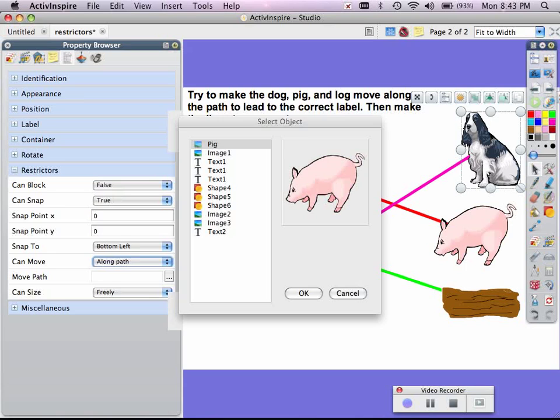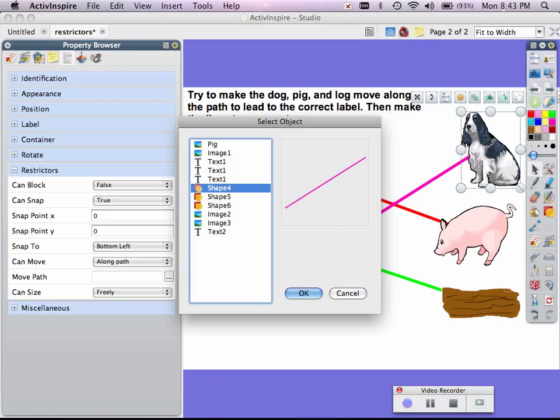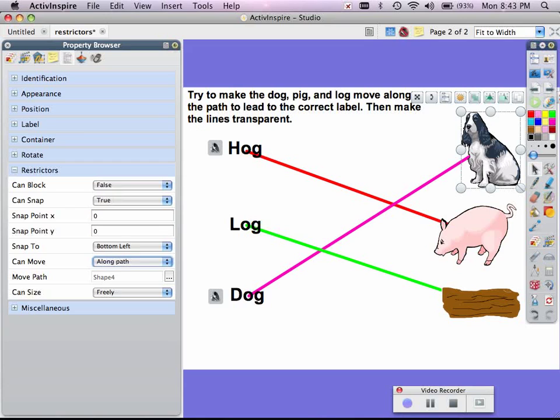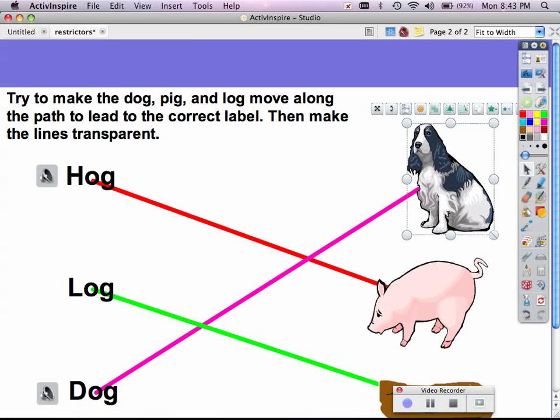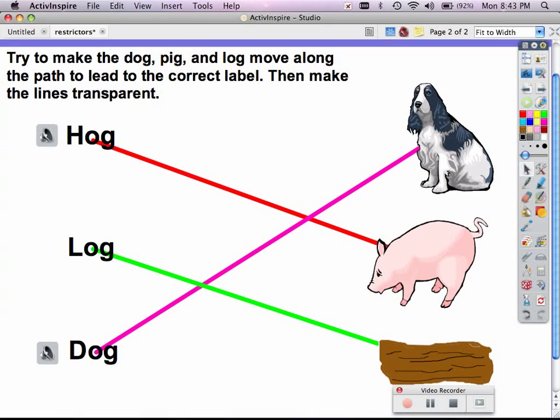So I would select here and find the magenta line, which happens to be shape 4, and you can see in the window it will give you your other options. But shape 4 is the magenta line, and I say OK, and I am finished.